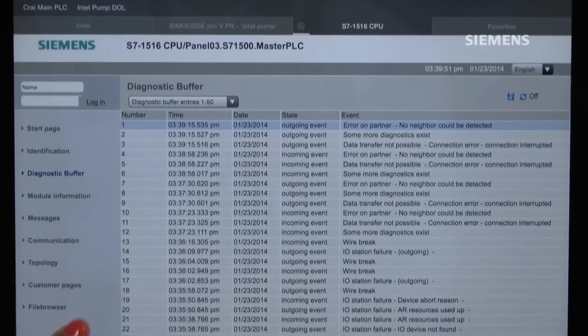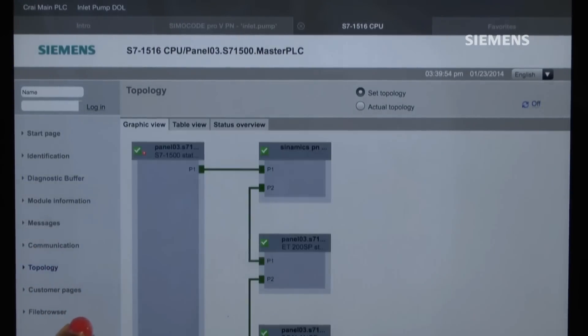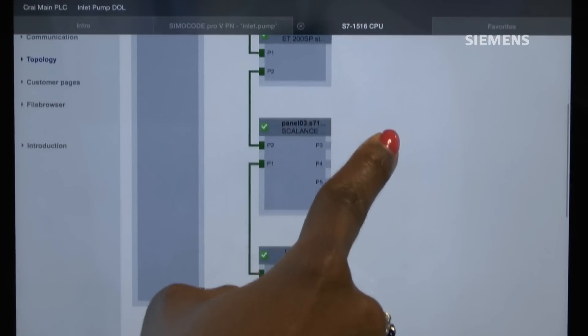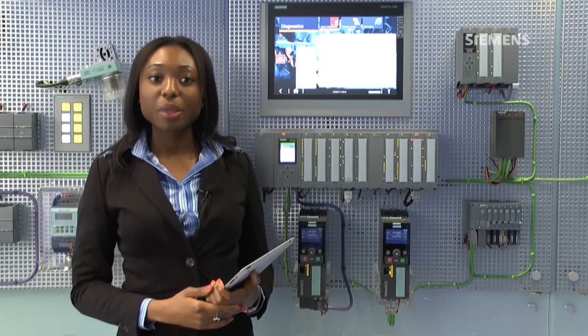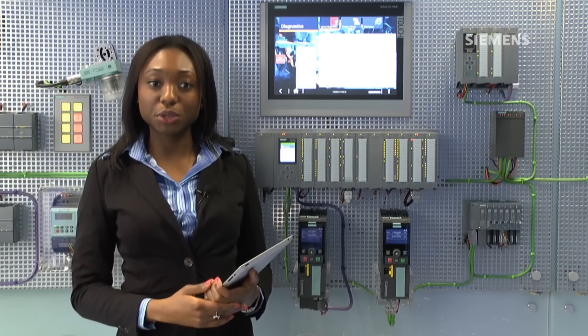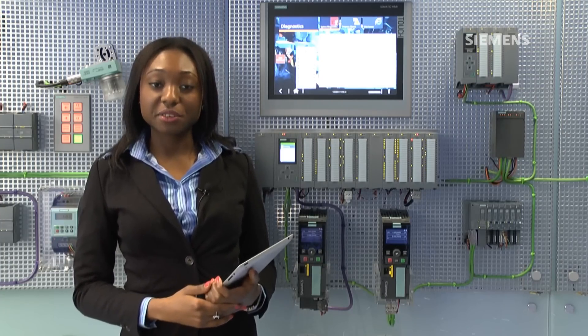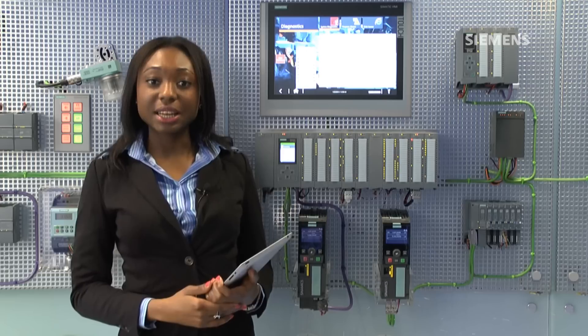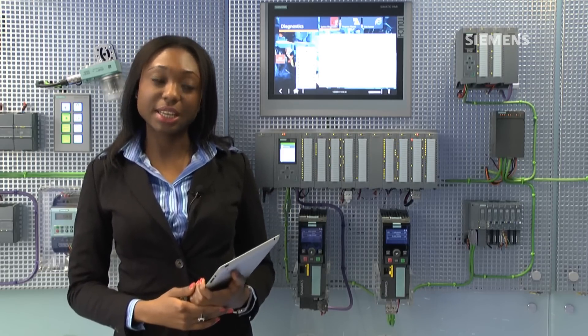Under topology, the PROFINET network architecture is displayed and can be used to diagnose faults. We can see media redundancy protocol is being used, and all the PROFINET devices are connected in a ring. As an example, if the ring is broken by removing a cable, then this is highlighted in yellow.